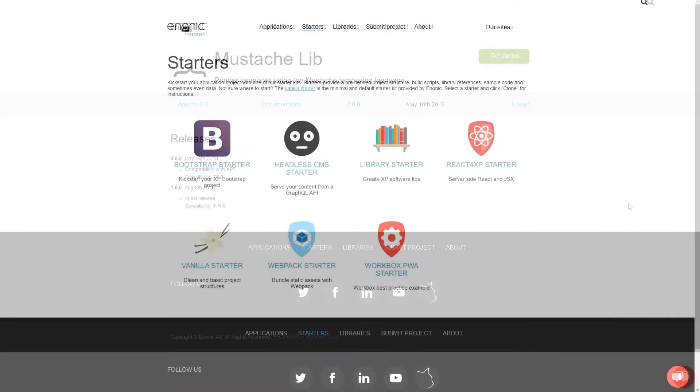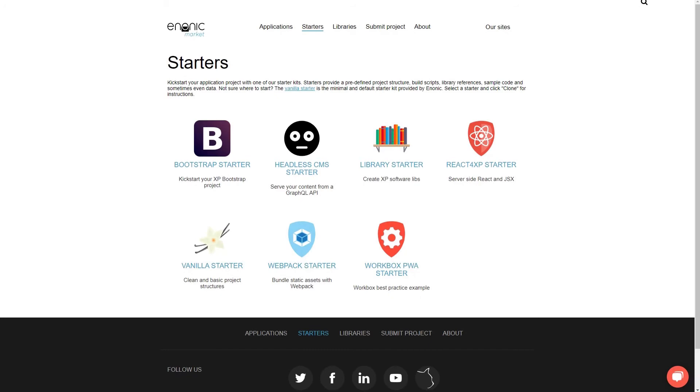Starter kits, or starters, let you kickstart your project with a ready-made project structure, build scripts, library references, sample code, and sometimes even data.